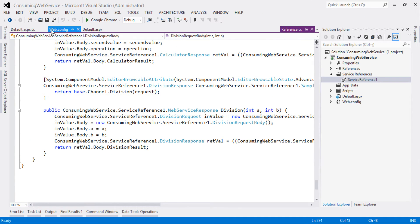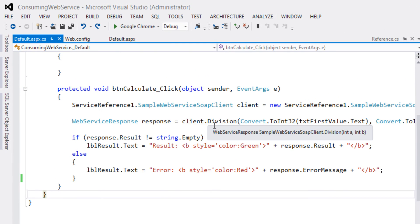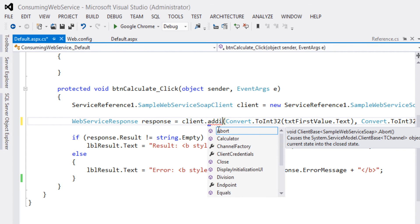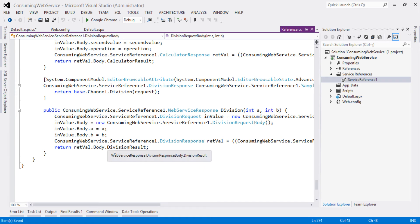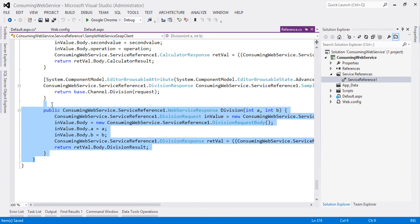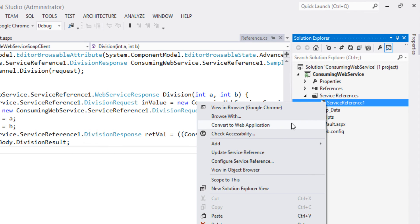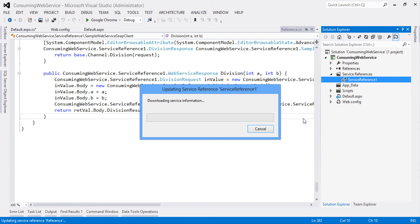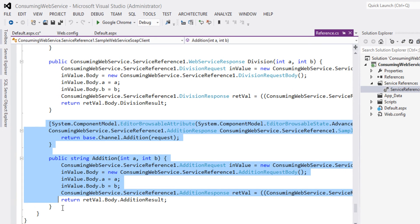Open the client application and try to call the Addition method from the web service. We didn't get Addition in the IntelliSense — this is because we haven't updated the service reference, and there are no proxy classes yet for calling the Addition method. Let's update the service reference: right-click on the service reference, click on Update Service Reference. That will download the service reference and update service reference one. Once it updates, it automatically generates the proxy classes for connecting to the Addition method.